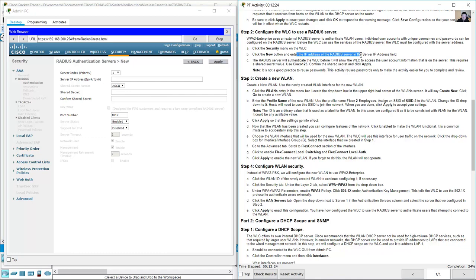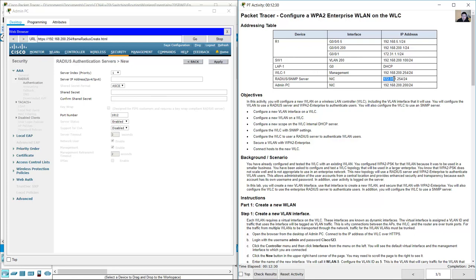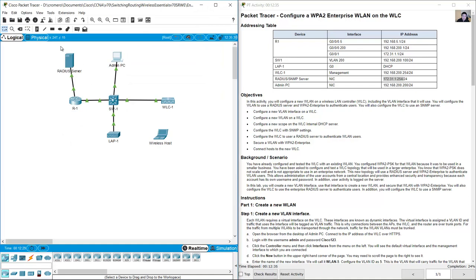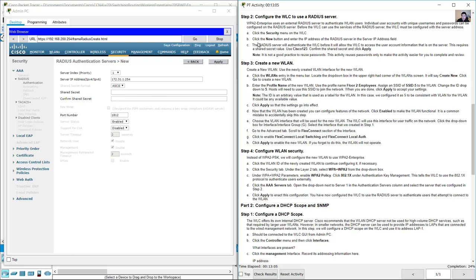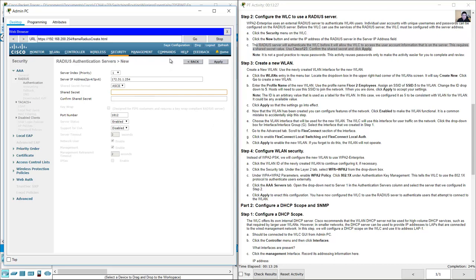Enter the IP address of the RADIUS server: 172.31.1.254. The RADIUS server will authenticate the Wireless LAN Controller before allowing it to access user account information on the server. This requires a shared secret value — use 'Cisco123' (case sensitive). Then click Apply.